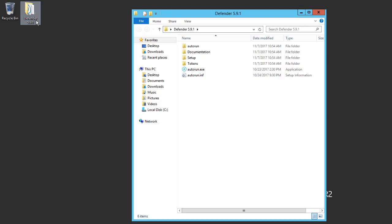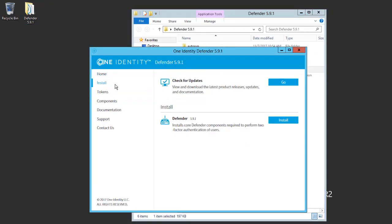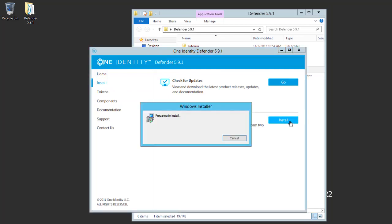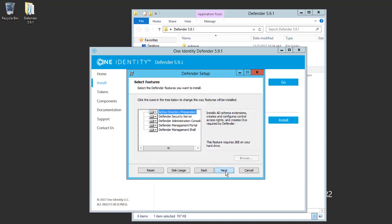Let's go ahead and begin the installation. I'm going to run the autorun.exe, click on Install, and Install. We'll click Next, accept the terms, and click Next.